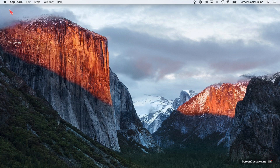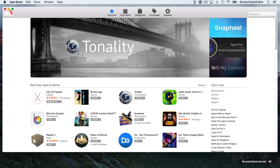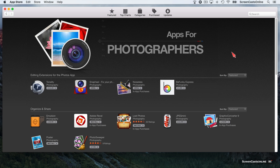Photo extensions are really sort of plug-ins. We used to have plug-ins with Aperture and with Lightroom, but Photos now, with its new architecture, supports these things called extensions. There are a couple available. If we go across to the App Store, you'll see Apple are pushing photo extensions — they've got a separate panel here, Apps for Photographers. There are four extensions available for the Photos app, three of them by the same company, MacFun: Tonality, Snap Heal, and Noiseless. I've already purchased Snap Heal and Noiseless and installed them.